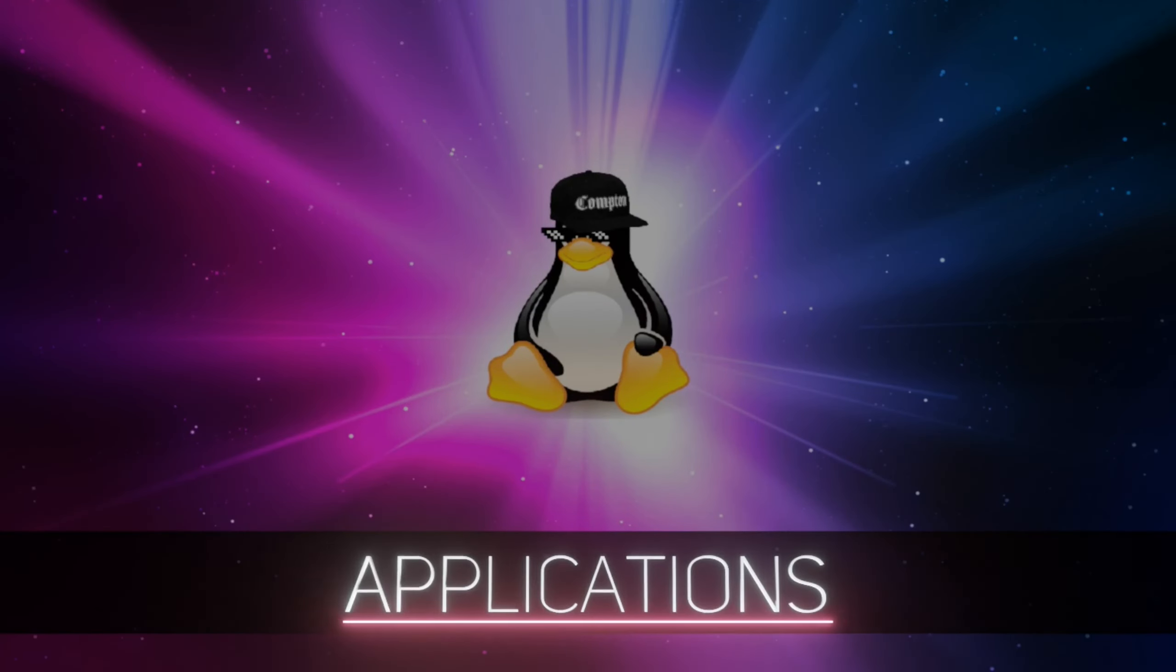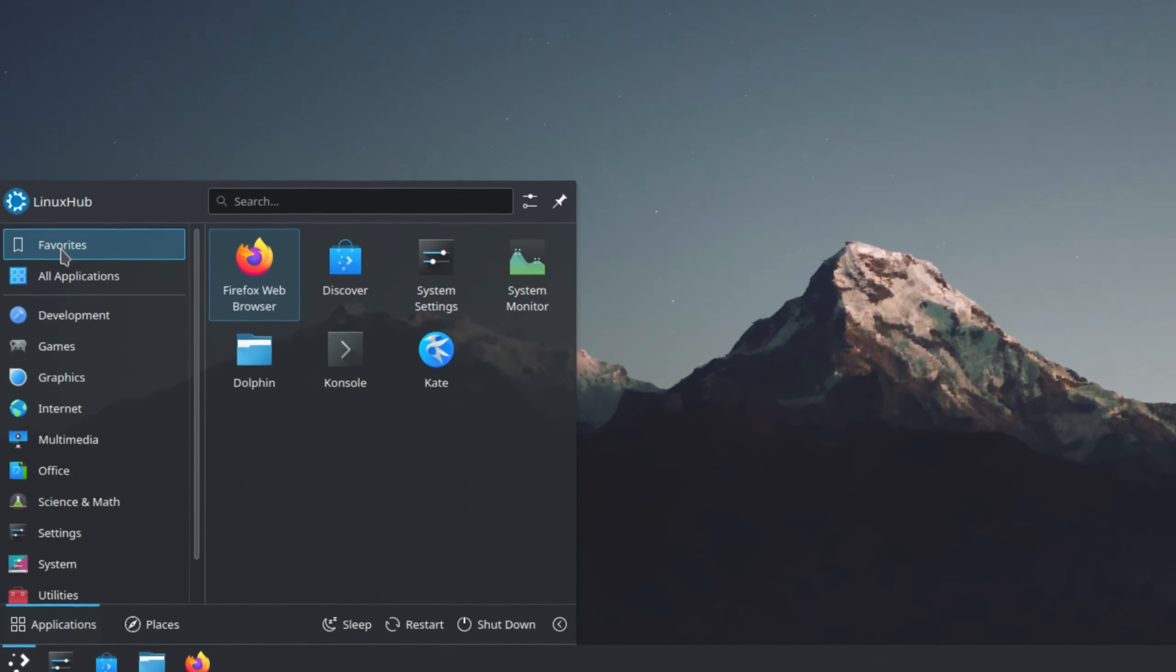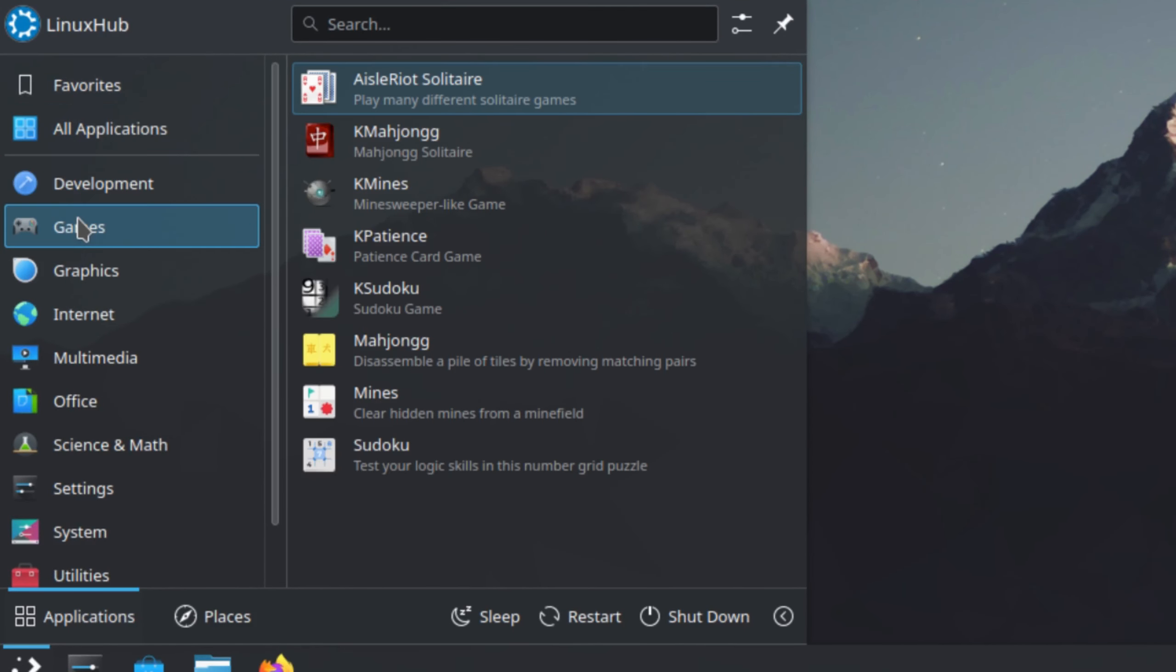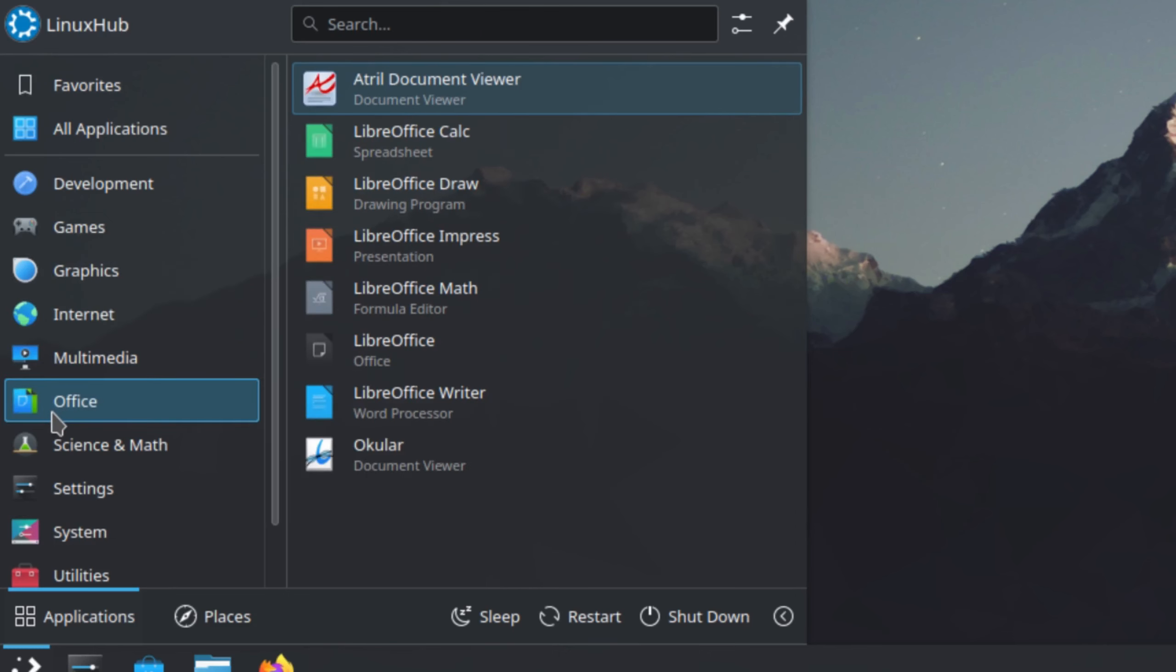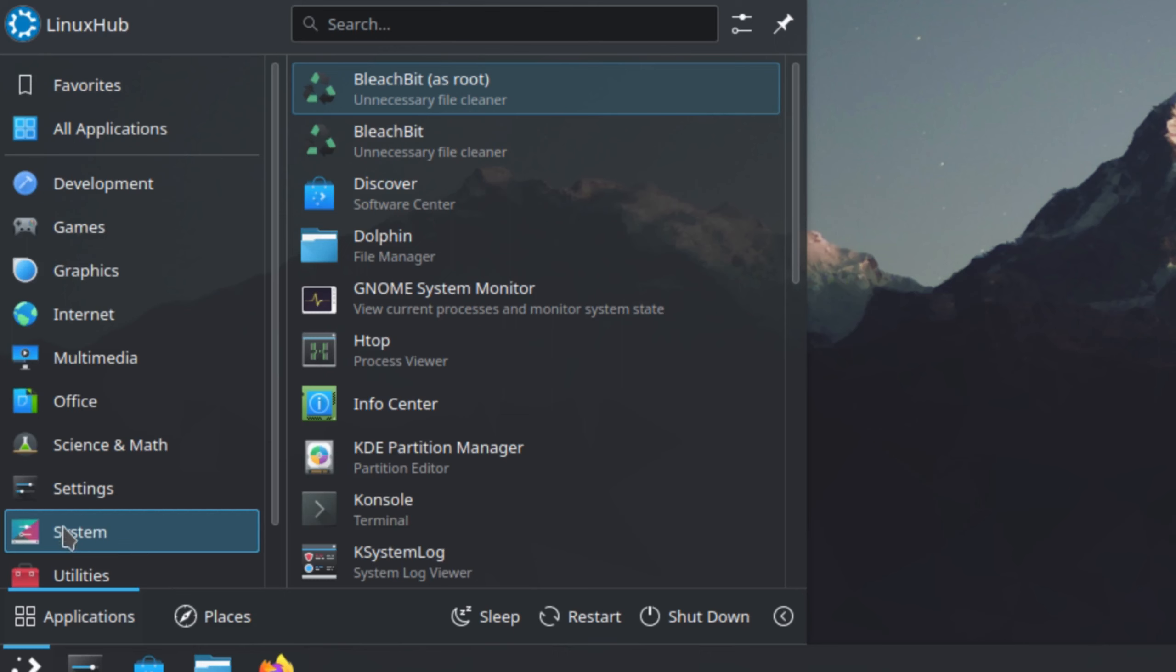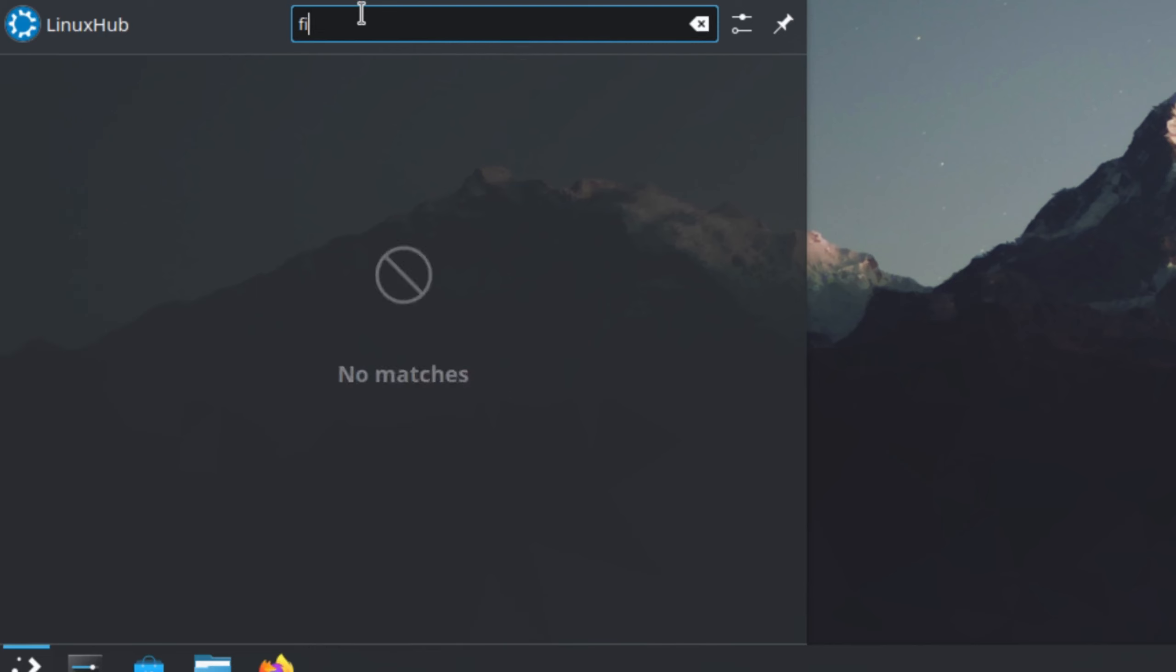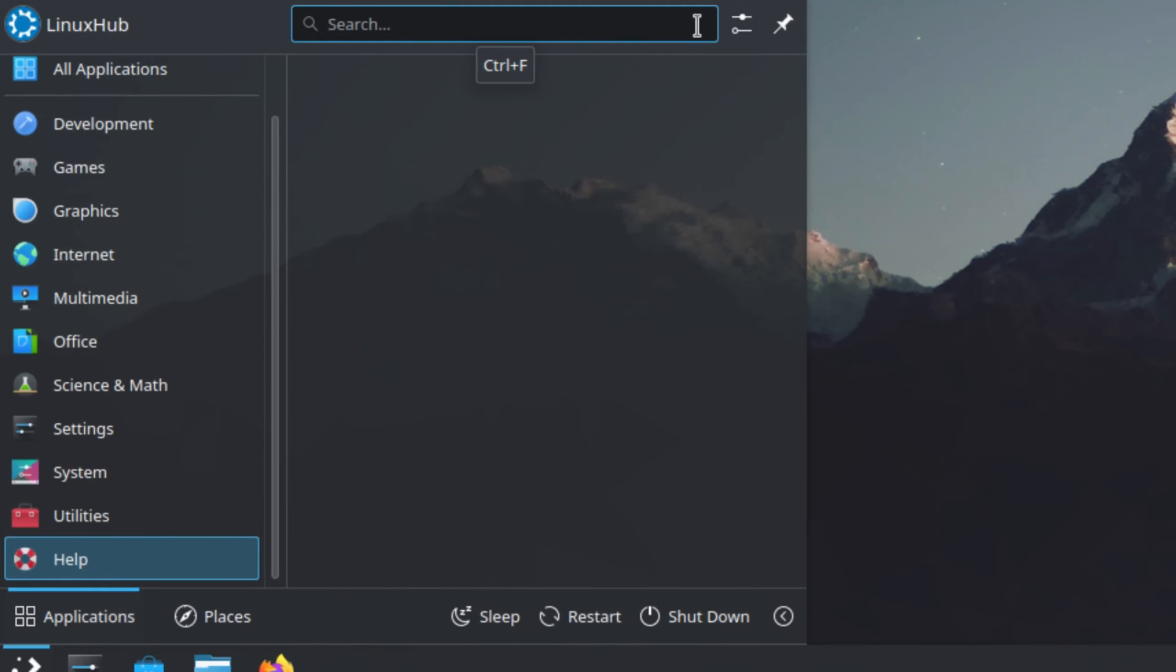And then let's check out our application launcher. We have our categories on the left side. So we have favorites, all applications, development, games, graphics, internet, multimedia, office, science and math, settings, system, utilities and help. And then we have our logout, login session. And then we also have some quick links down here. And we also have a search. So the search, you just start typing and it should get to what you need.